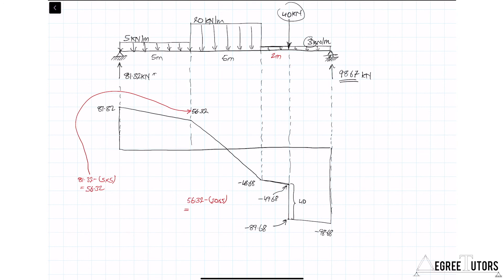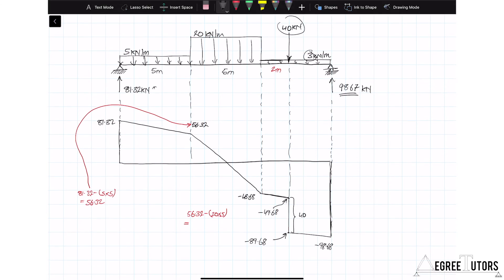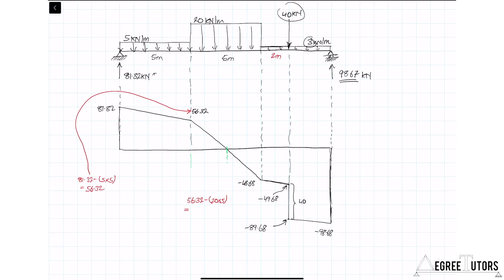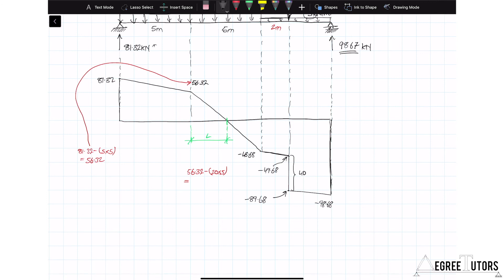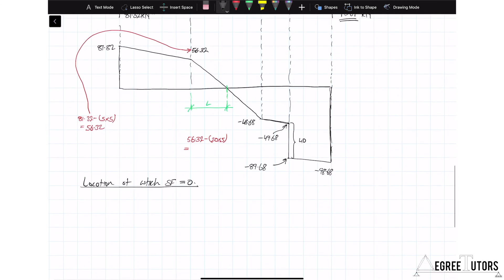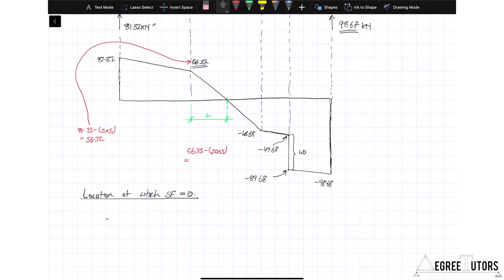We might want to know where the shear force equals zero, because where the shear force is zero the bending moment is a maximum. To find this, we take the value of the shear at 56.32 and note it reduces at a rate of 20 kN per meter: 56.32 minus 20x = 0, and solving for x gives x equal to 2.82 meters to the right of C.